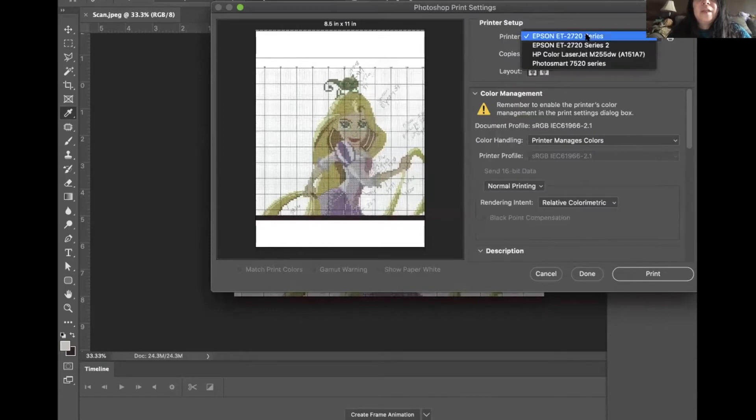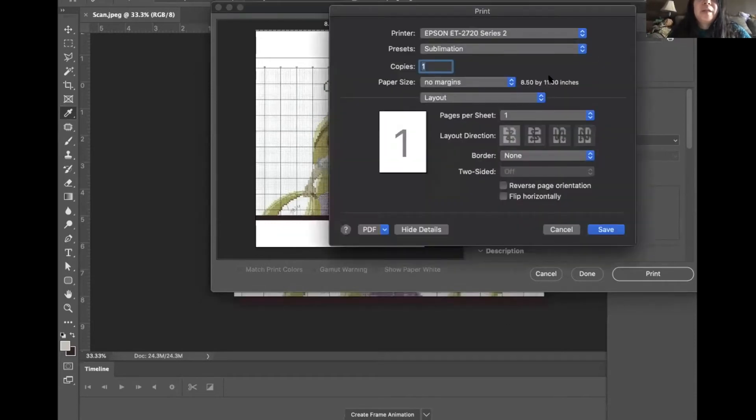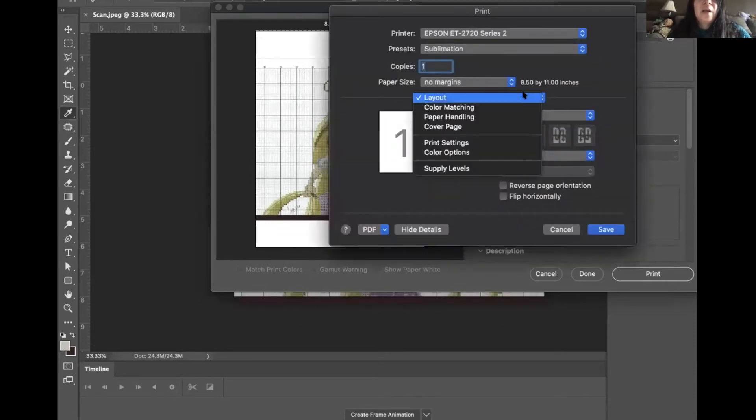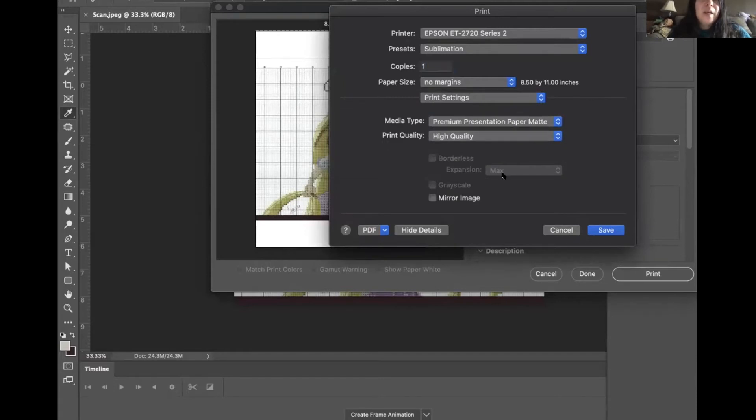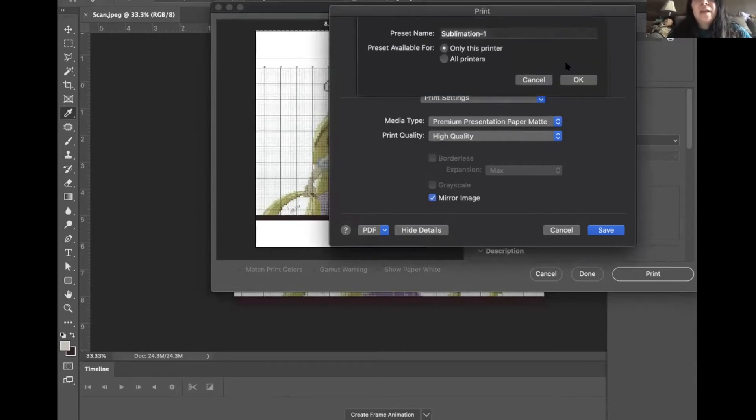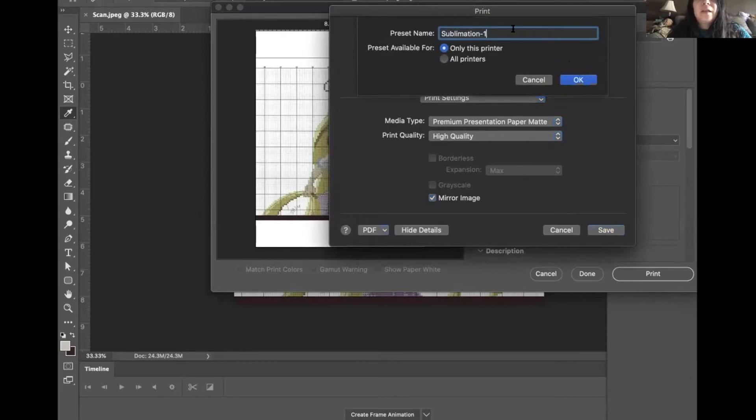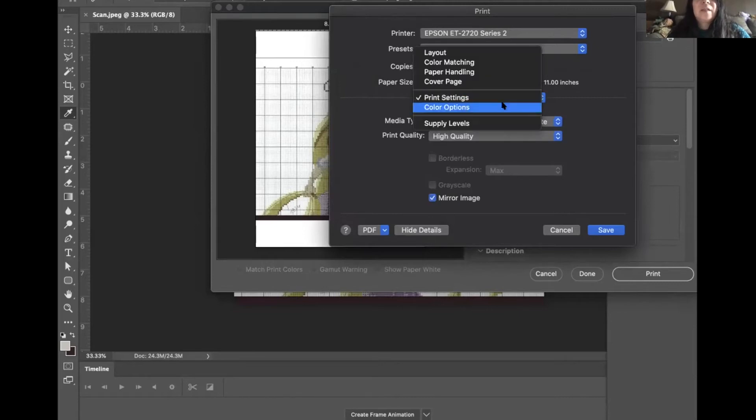And then if you see the Epson series two, this has the actual driver set up. And we'll go to those print settings. And here's the options: premium presentation matte high quality. We're going to mirror this image. And I will save this as this setting for this printer sublimation. So I know that this is the sublimation print settings for this.